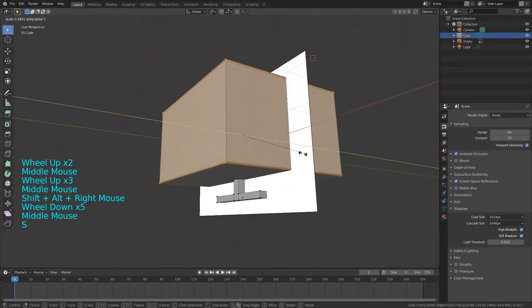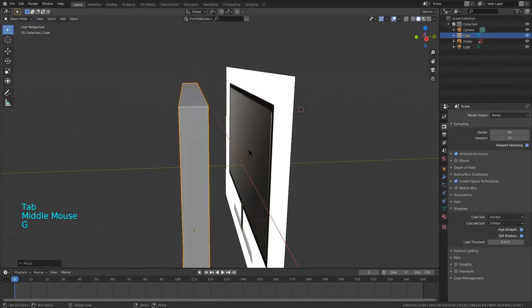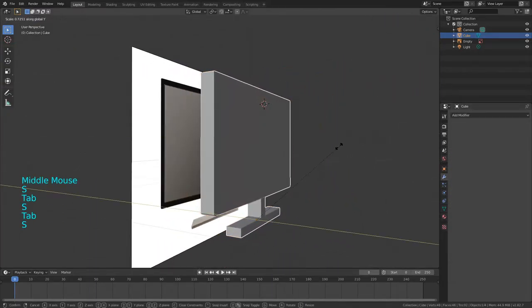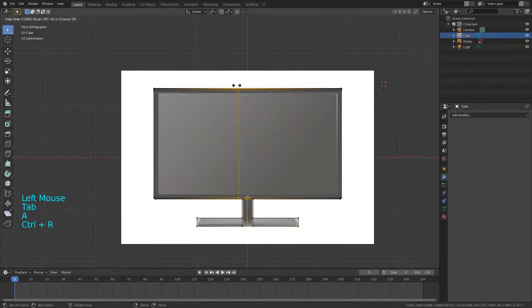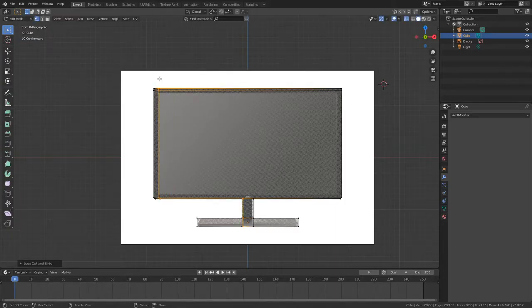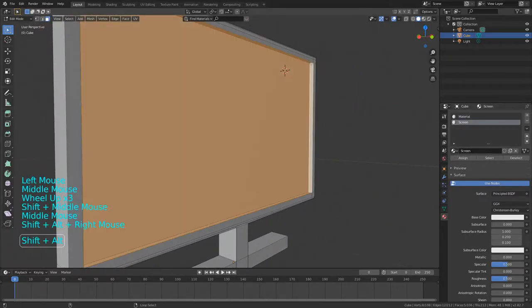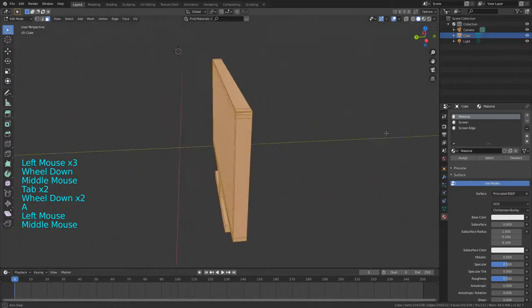First, delete your default cube, press Numpad 1, and add in a reference image. After you've added in your reference image, go ahead and do Shift A > Mesh > Cube. Enable transparency, then scale down your cube on the Z-axis and then on the Y-axis to about 0.2. Then scale mine down along the Z-axis some more, then move it down. It does not have to align perfectly with the base image, which will always be in the description.